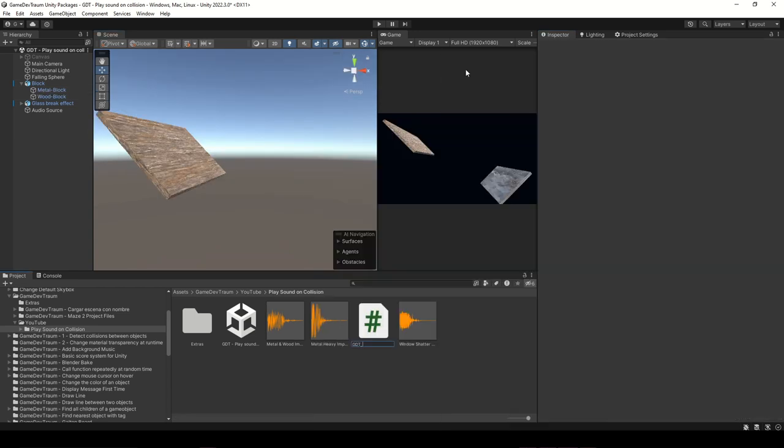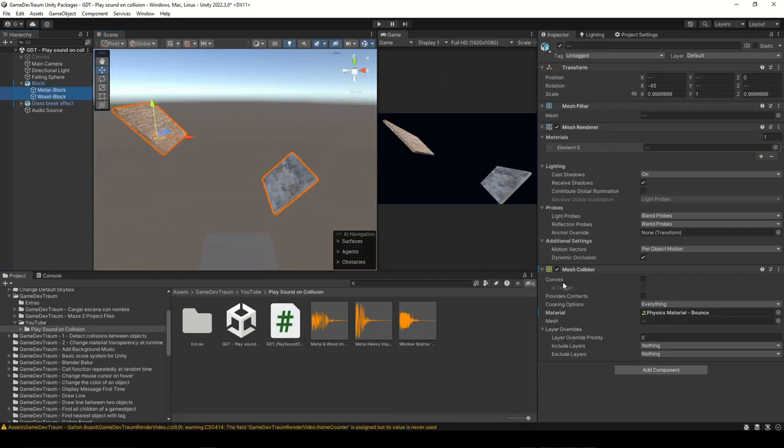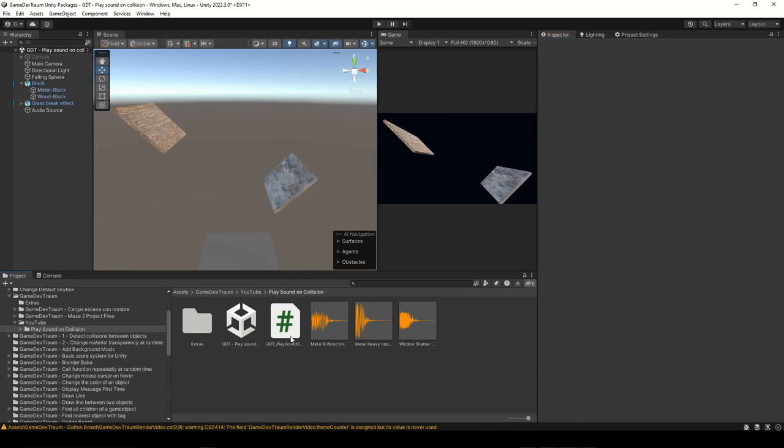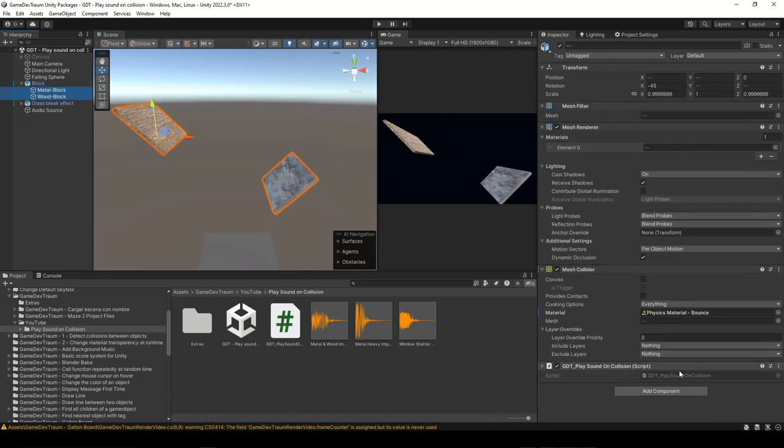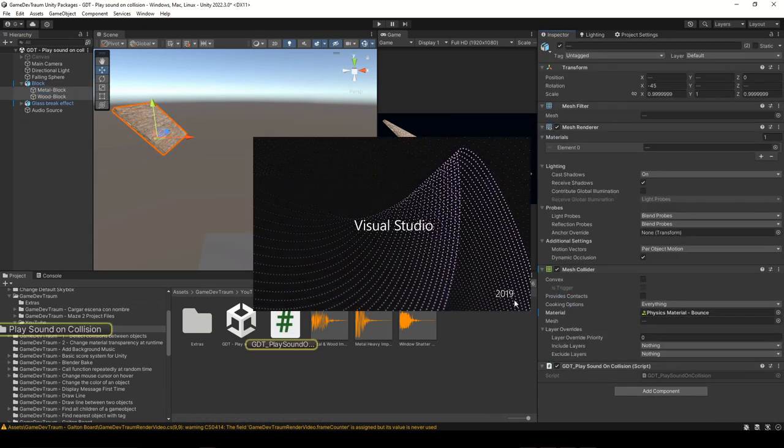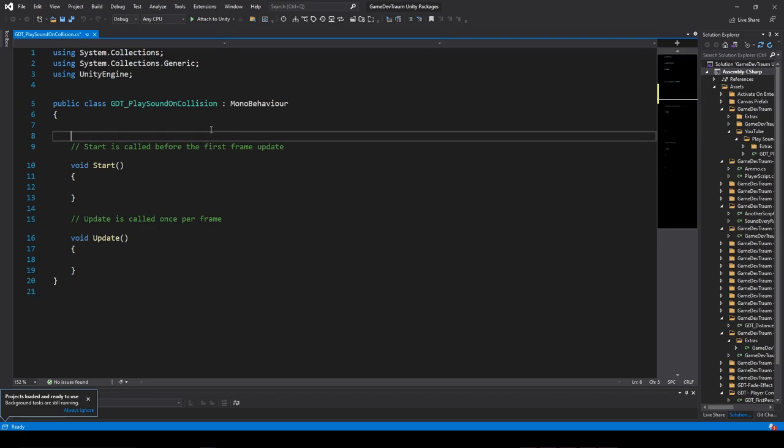I create a new script and we are going to add it to each of the wall objects, because the walls are going to detect the ball and they are going to play a different sound depending on the type of wall. All of this will happen with only one script that you can reuse and simply change the audio clip.